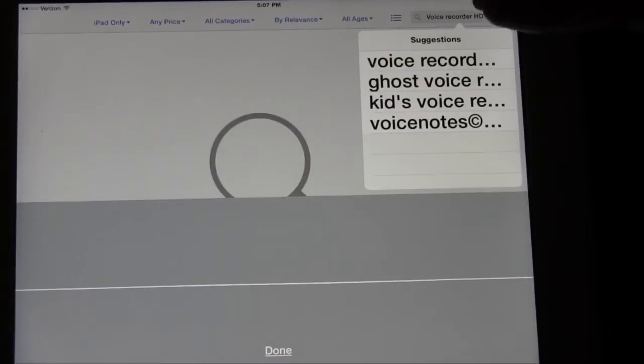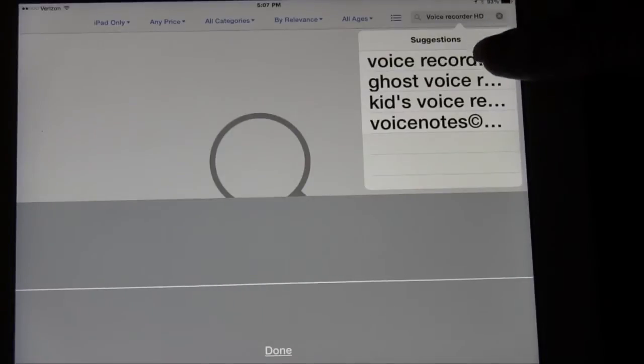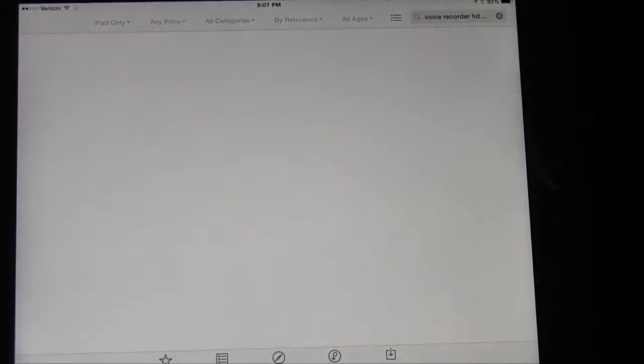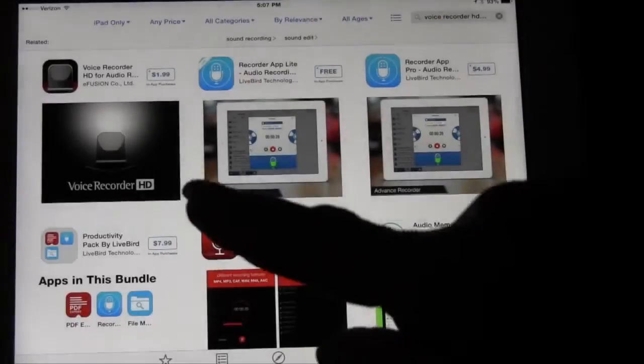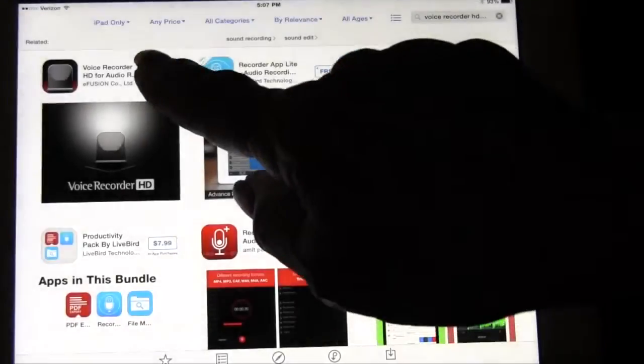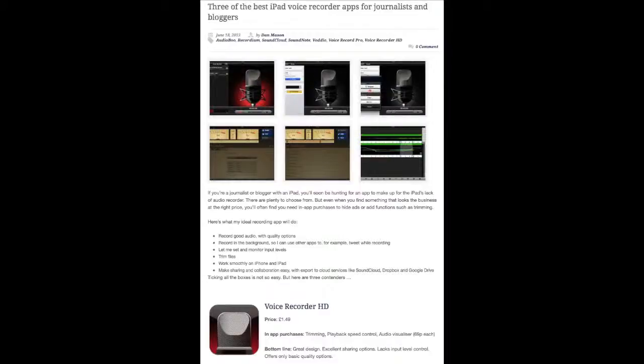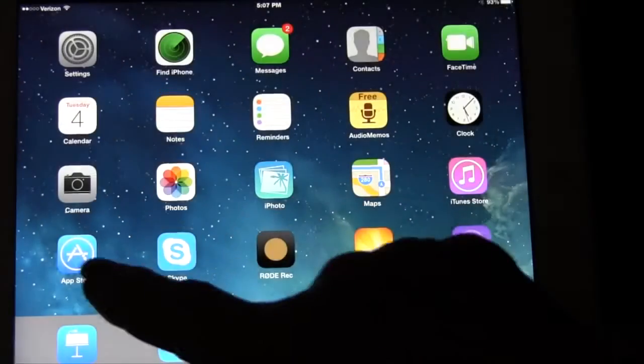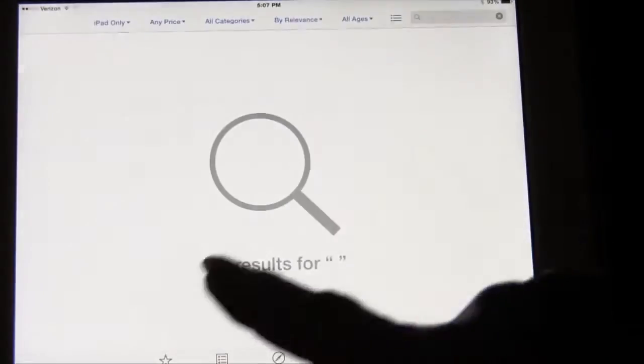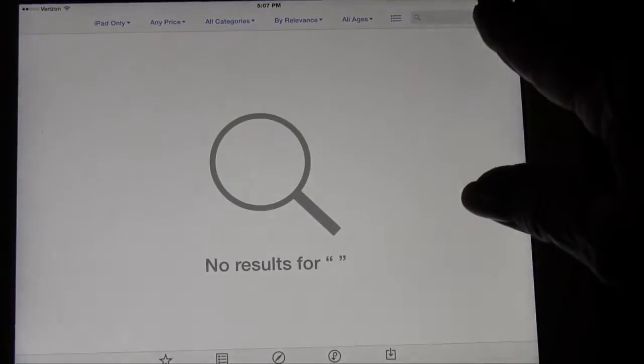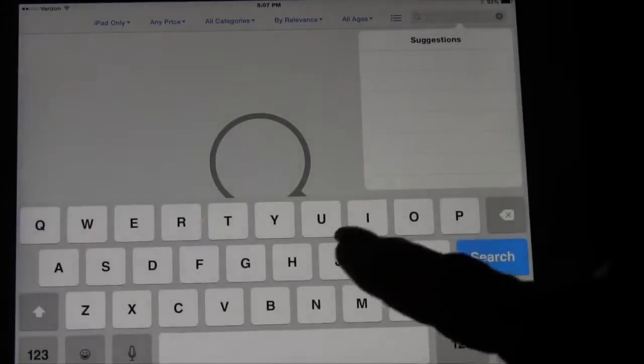So I want to show you how you can record yourself very easily on your iPad. I didn't know what was the best app for it so I googled it and I found out that Voice Recorder HD was considered the best.